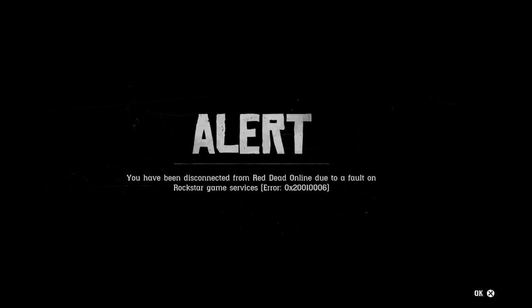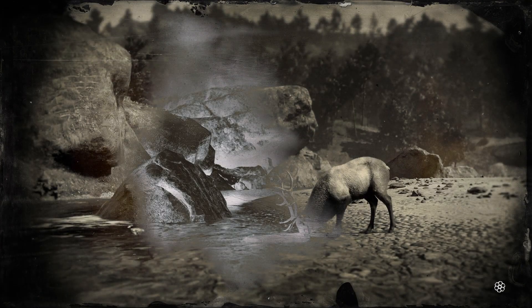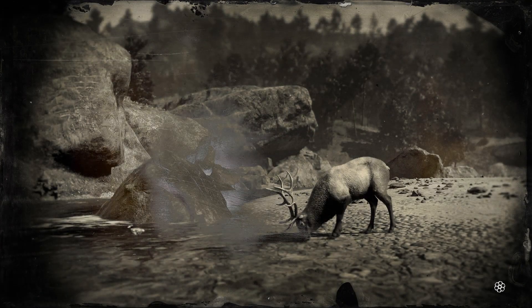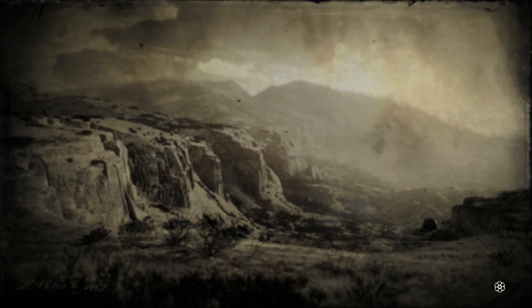I recently started playing Red Dead Online and I could not get into the game because I kept having this error. The error said you are disconnected from the Red Dead Online service due to a fault in Red Dead game service, and the error code is something in the lines of 0x20000006 or something like that. I kept digging into this and came across multiple solutions. One of them worked for me.